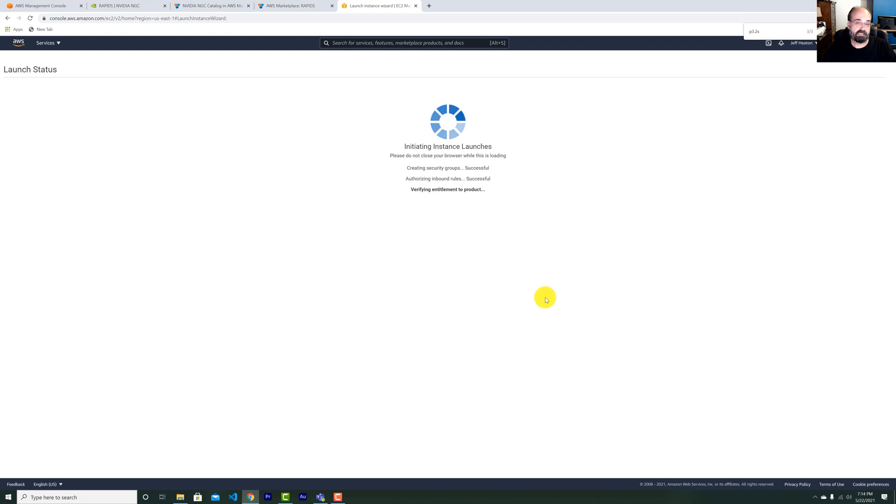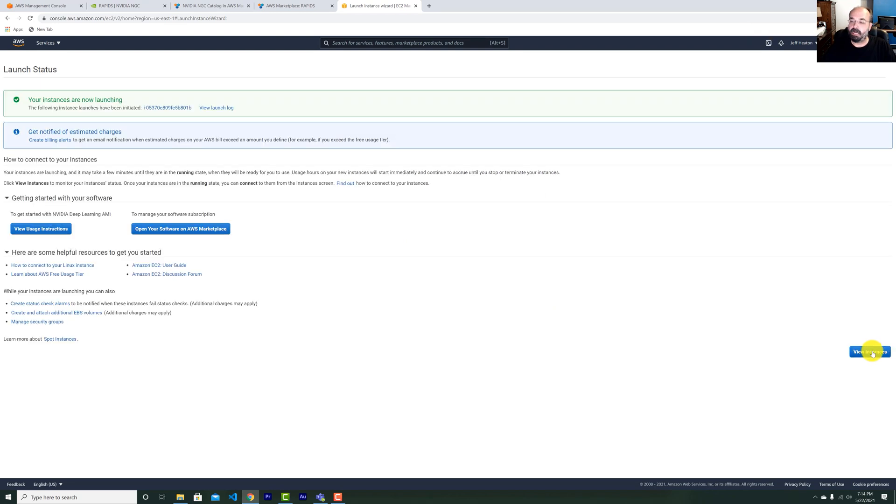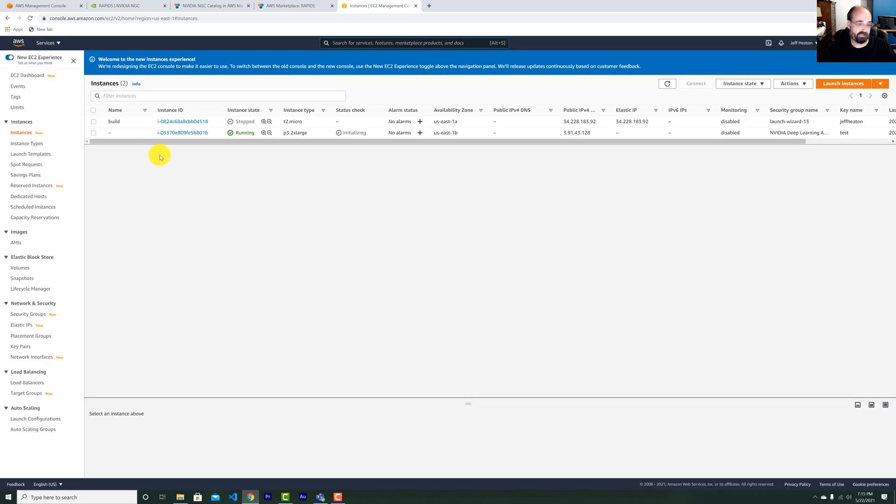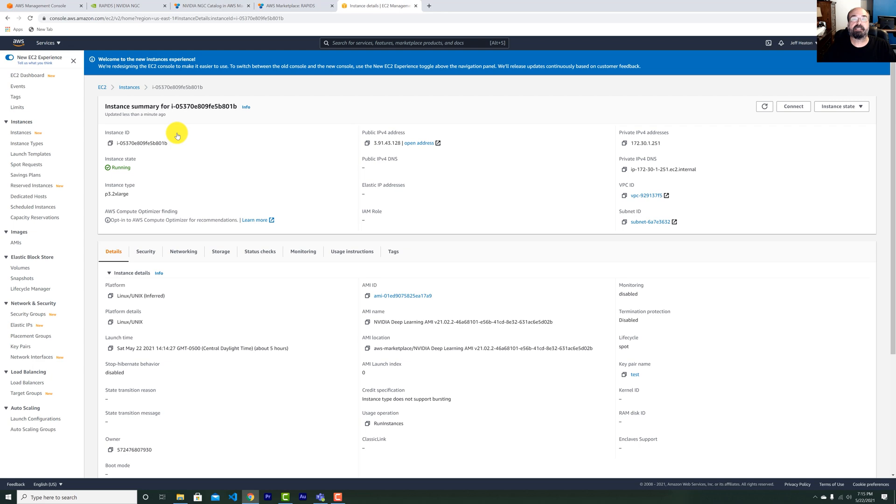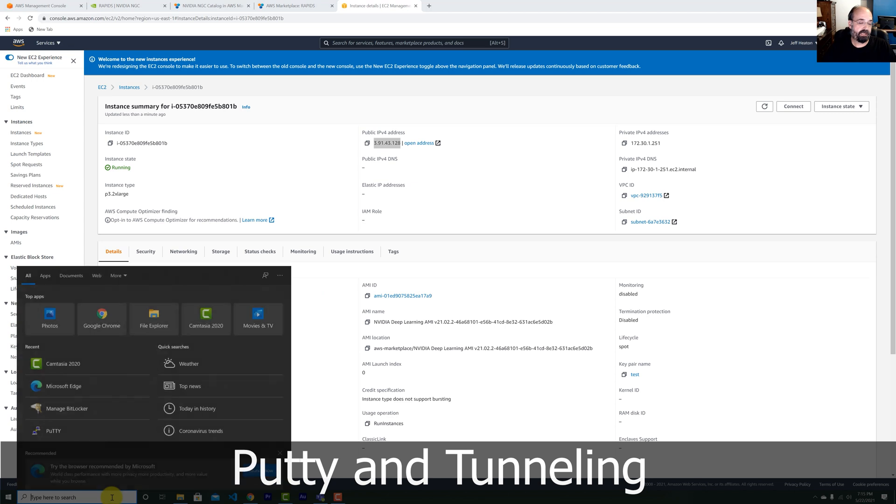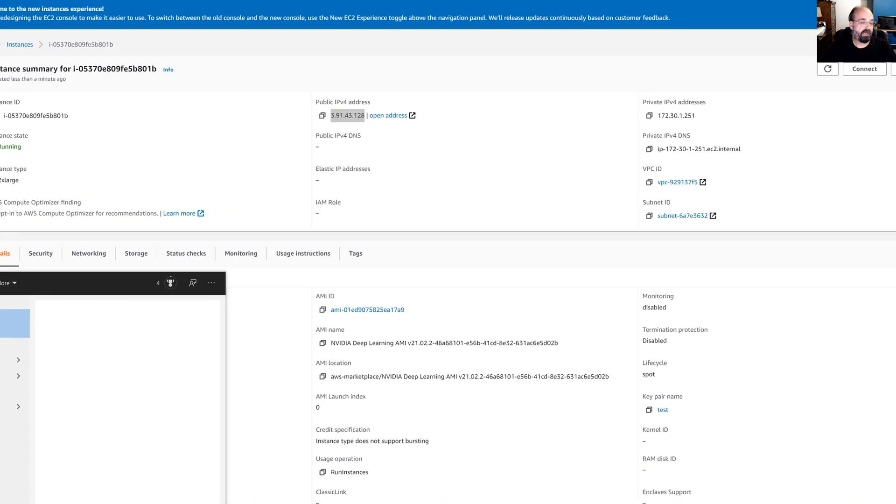But let's go ahead and launch the instance. Okay. This is now launching, setting it up as a spot instance. I'm going to now click on view instances and we'll see this one starting up. So here's the instances. I'm going to click the instance ID. We want this public IP address because that's how we're going to interact with it.